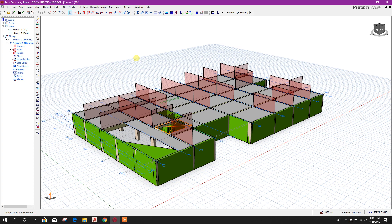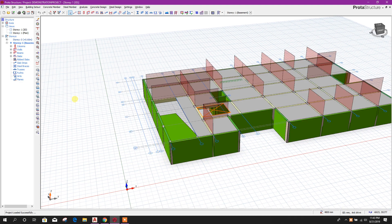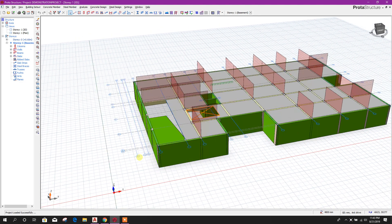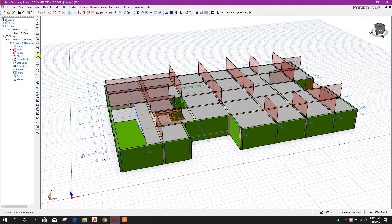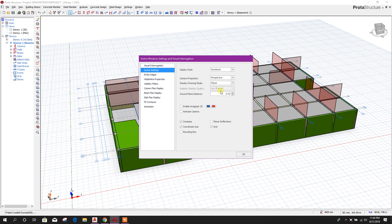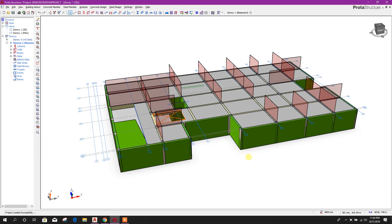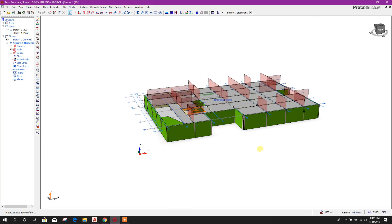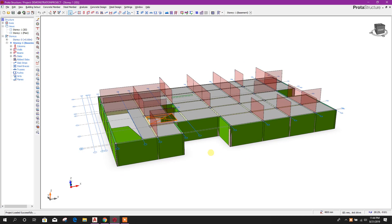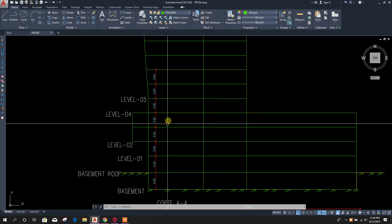Bismillahirrahmanirrahim. Dear viewers, we are going for the next part. Here we don't want to see the grid views, so we will go to display settings and turn off the grid.